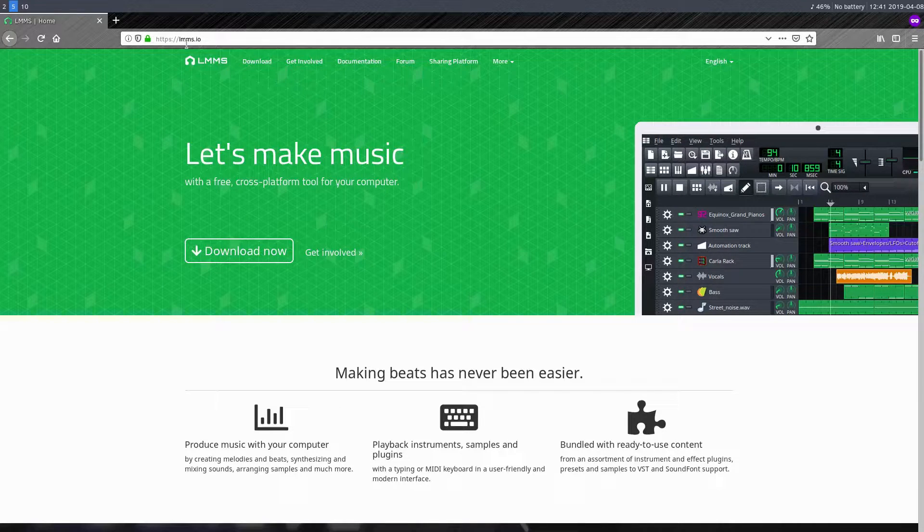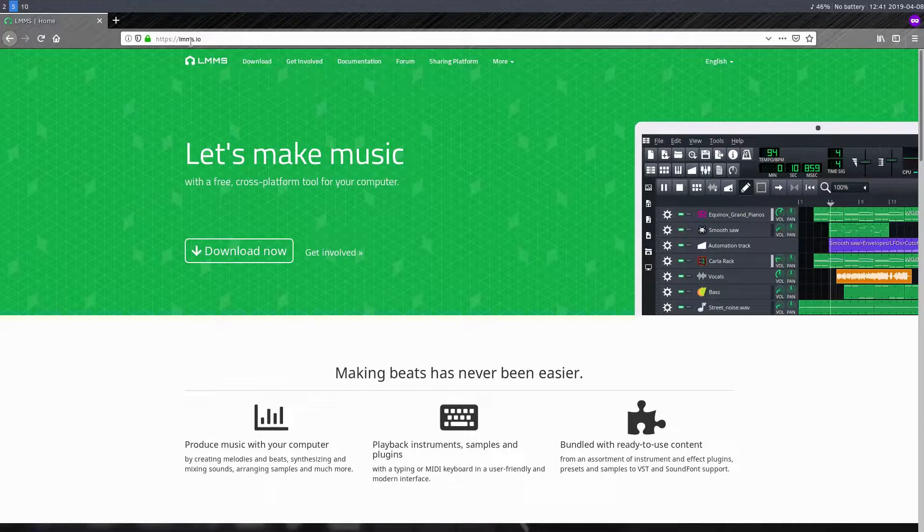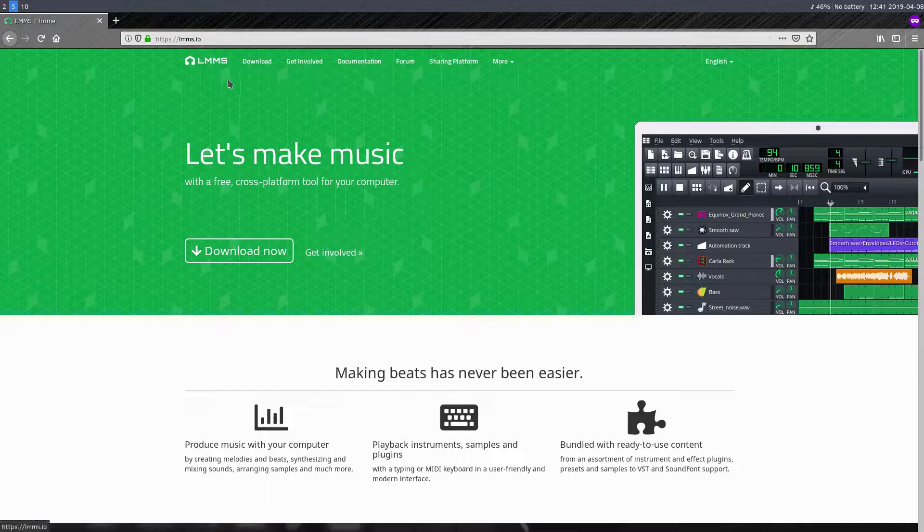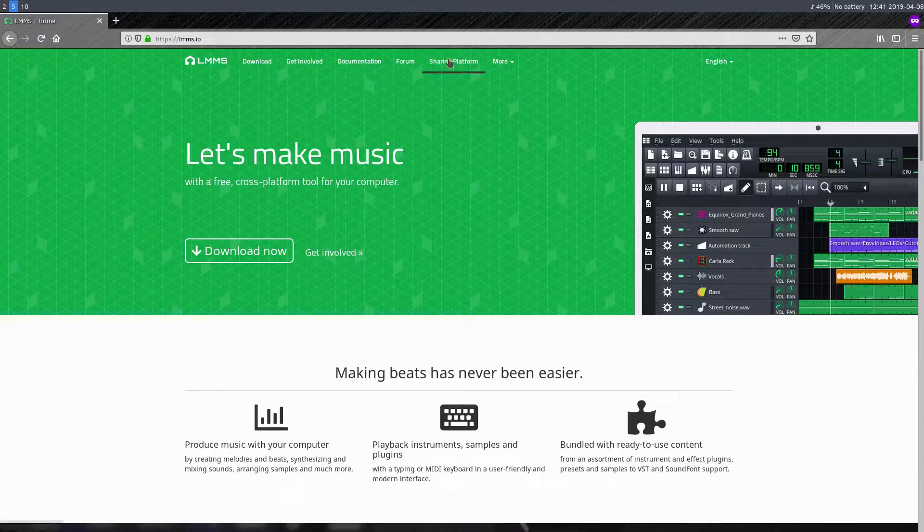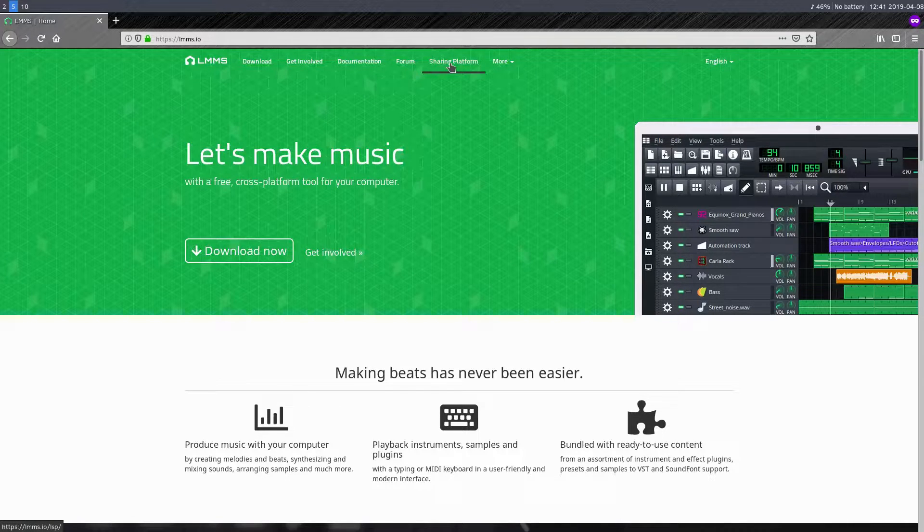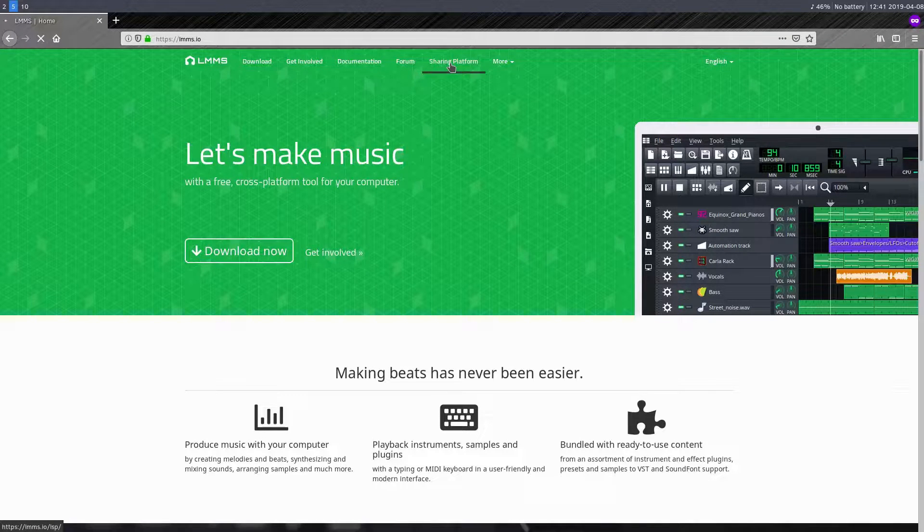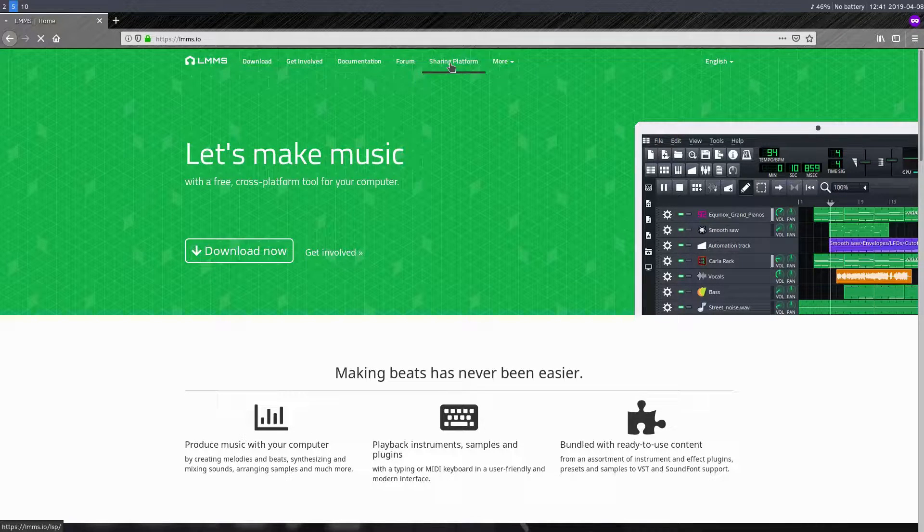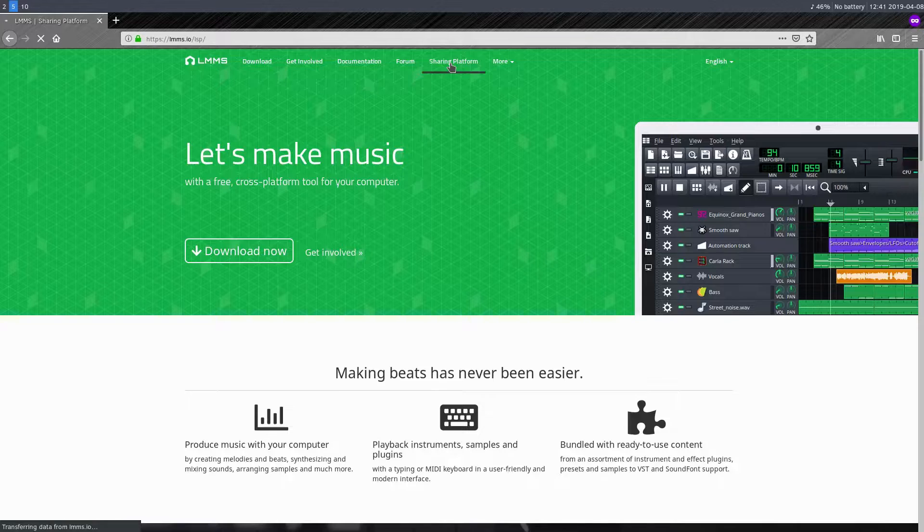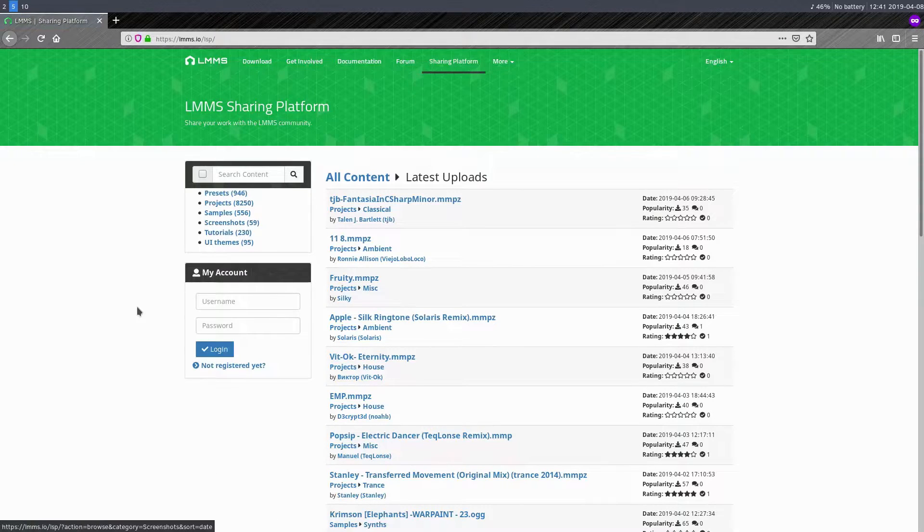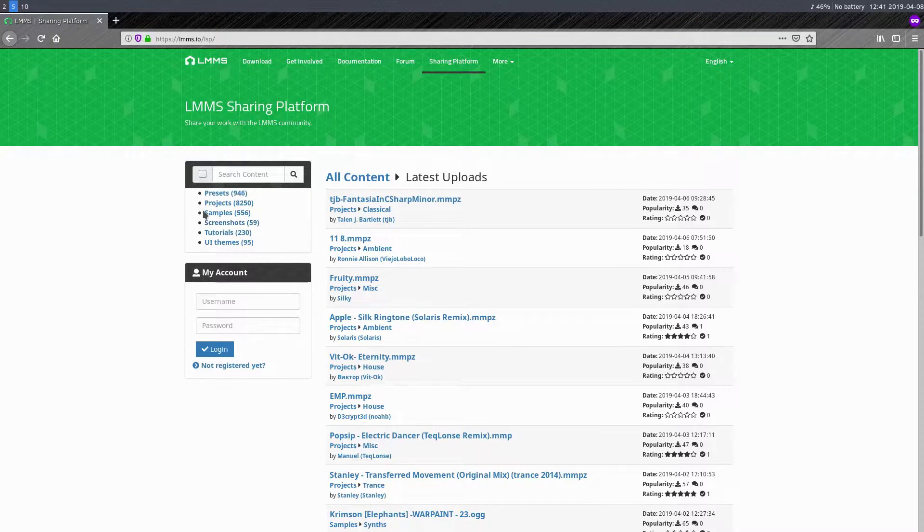It's on the LMMS website. It's lmms.io. I'll include the link in the description of this video, but you just click on this sharing platform. And like I said, you can download all kinds of different sounds and presets.